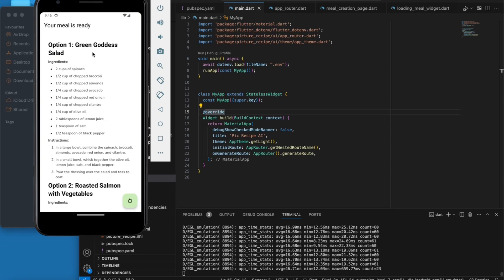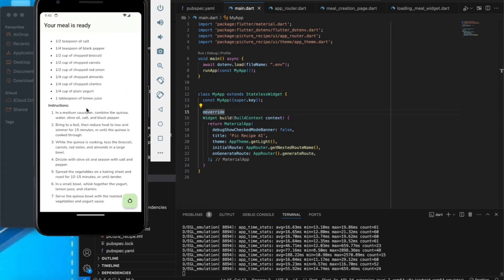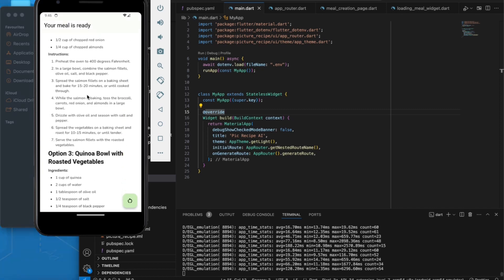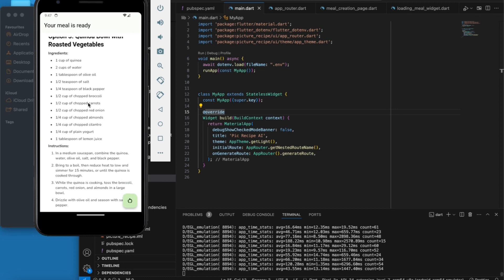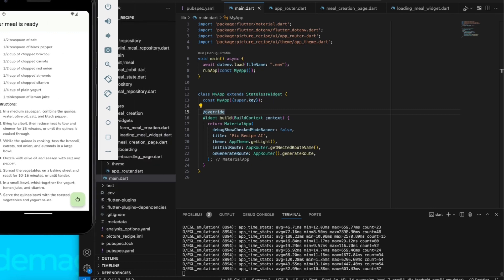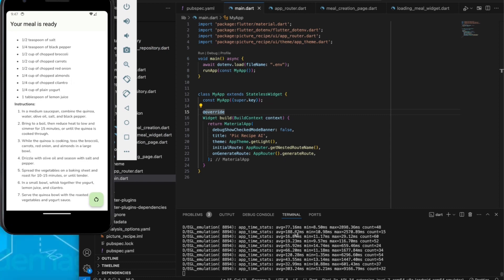Now we have option one: green salad, and we also have roasted salmon with vegetables. That's basically how the application works. Thank you very much — don't forget this is Code Letica, please share, subscribe, and like. You can also clone this project and test it yourself. This application was developed using the Flutter framework and Dart programming language.